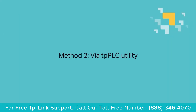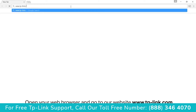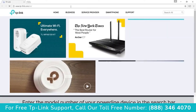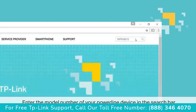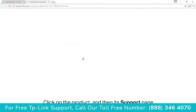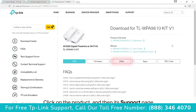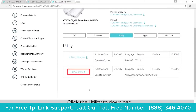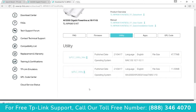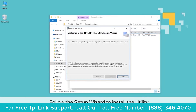Moving on to method two: via the TP-PLC utility. Start by opening your web browser and go to www.tp-link.com. Once you're there, enter the model number of your Powerline device in the search bar. Then click on the product and then its support page. On its support page, there are a few tabs — find the utility tab. Once you're there, look for your version of the device and click the utility to download the zip file. Once downloaded, extract the file and open powerlineutility.msi. Follow the setup wizard to install the utility afterwards.